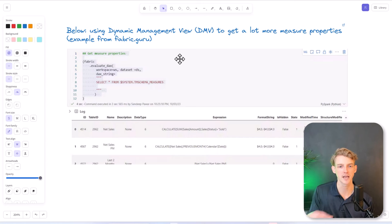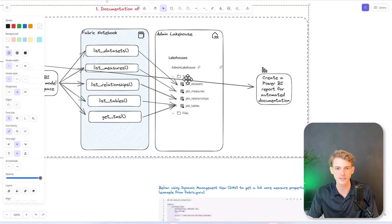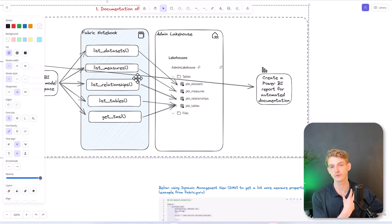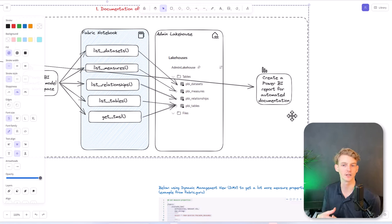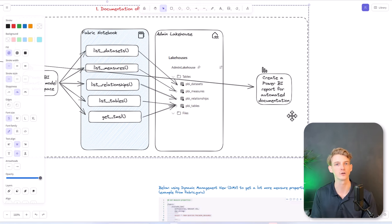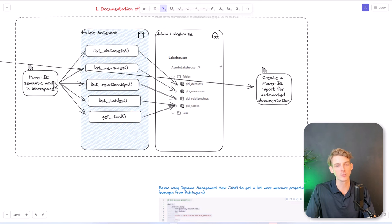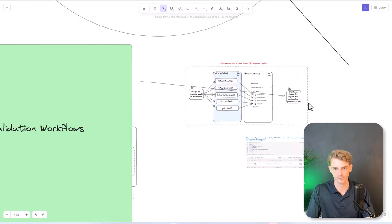This example from Fabric.guru Sandeep Pawar shows getting more information about measures in a specific Power BI Semantic Model. Then you can write all of these things into a lakehouse — an admin lakehouse — creating tables for each: a datasets table, a measures table, a relationships table, a tables table. Then you can create a Power BI report that visualizes all of this data in your lakehouse tables and expose it to people in your business. Maybe you've got a team of Power BI developers or business analysts who want to know what's in all your Power BI models — what are the measures, the tables, how are they all connected — which is generally a tedious task. Now you can do that fairly easily with Semantic Link.